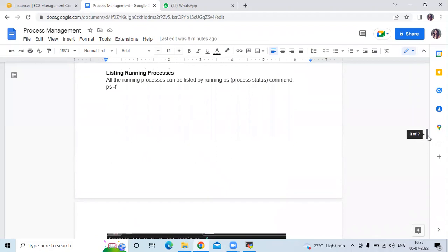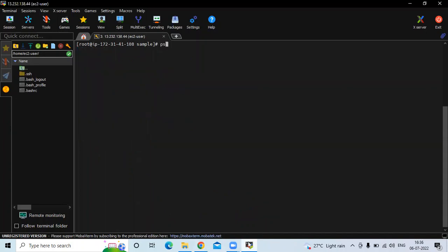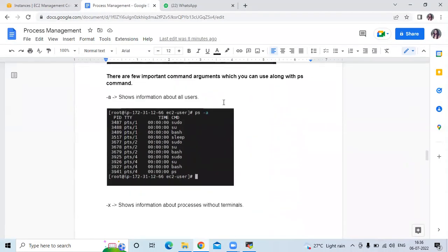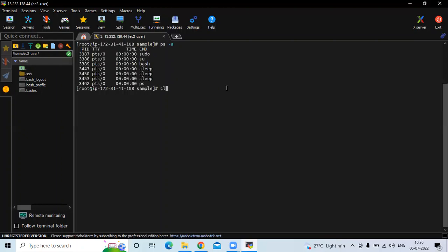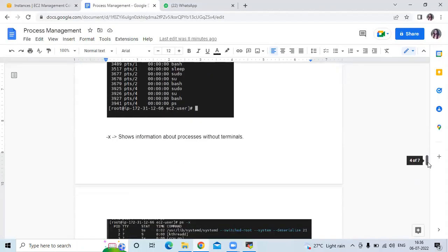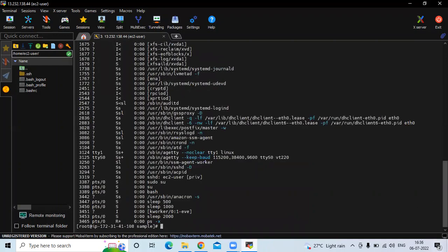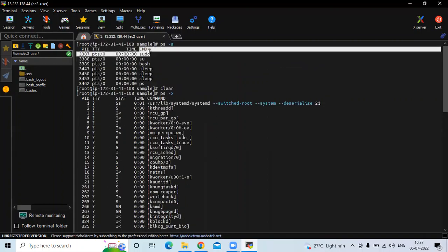Now the next is listing running processes. If I run the ps -f command, you can see the list of running processes: sudo su, bash, sleep 5000, sleep 100, sleep 2000, ps and f. There are a few important command arguments you can use with the ps command. The -a flag shows information about all users, so ps -a will show information about all users. Then -x shows information about processes with a terminal, so run ps -x to see processes with their terminal and the commands that were run.